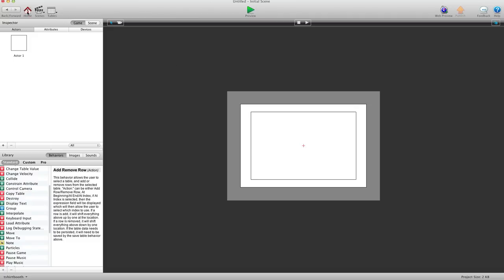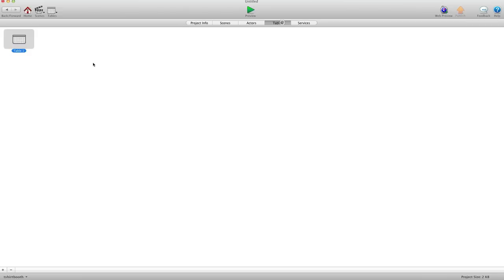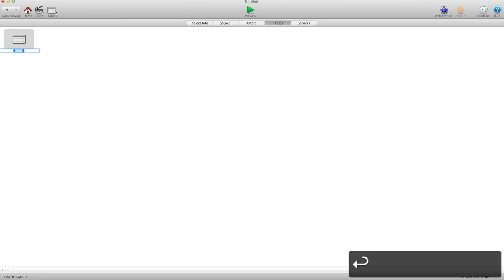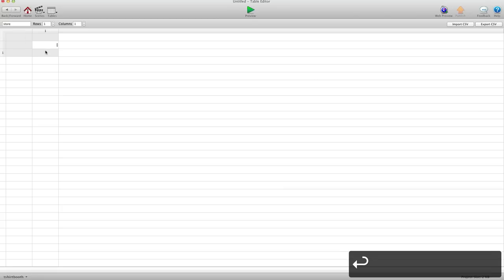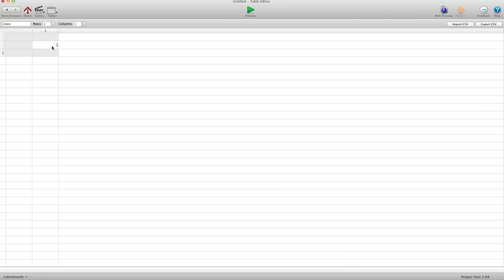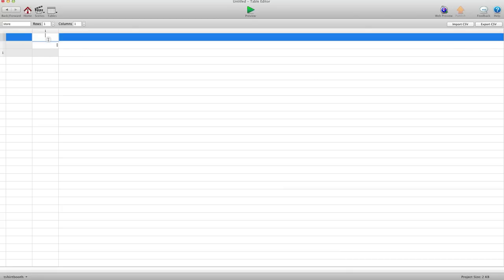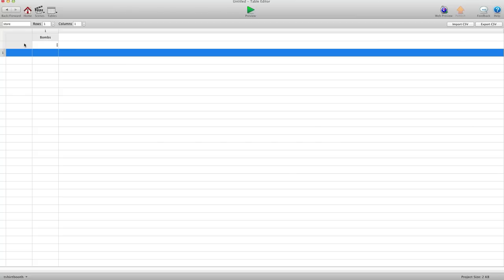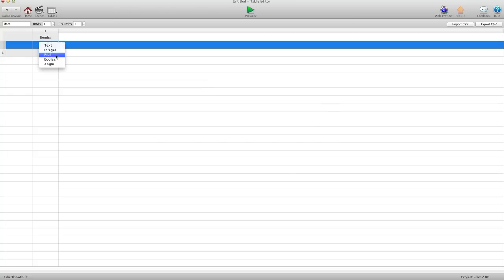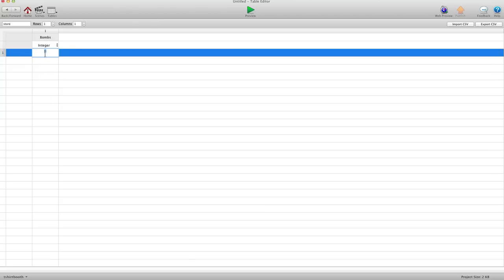So let's go in and create a table. I already have a table here, we'll call this Store. I'm going to open it up and let's choose what they're going to buy. So let's say this is bombs. And we're going to make this an integer. And let's choose how much bombs cost.